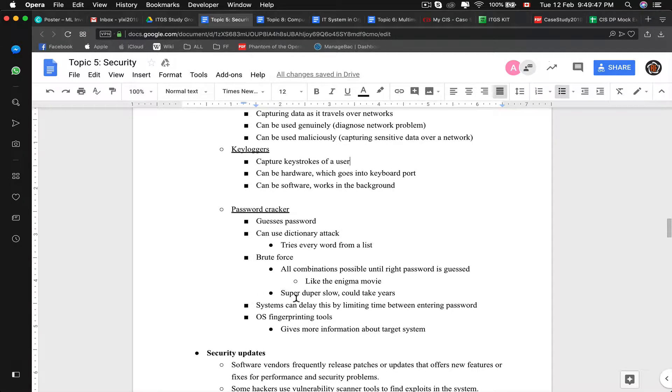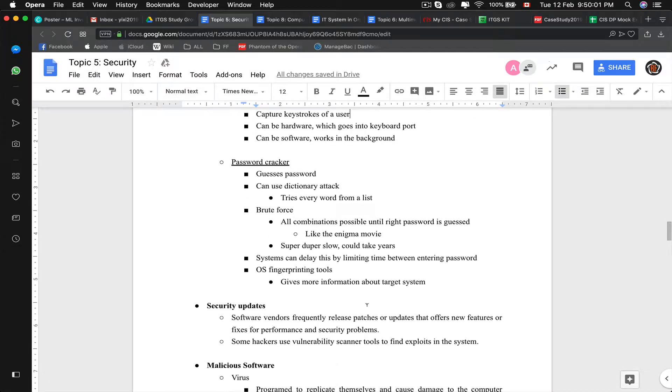The system can delay this by limiting time between entering each password. For example, iPhone, every time you enter five passwords wrong, it has like a one minute cooldown, five minute cooldown, 20 minute cooldown.